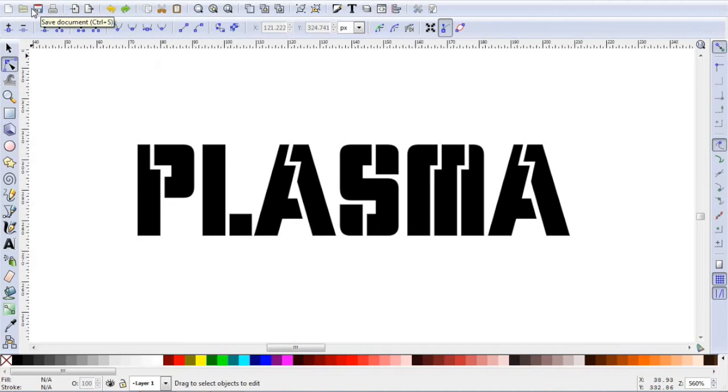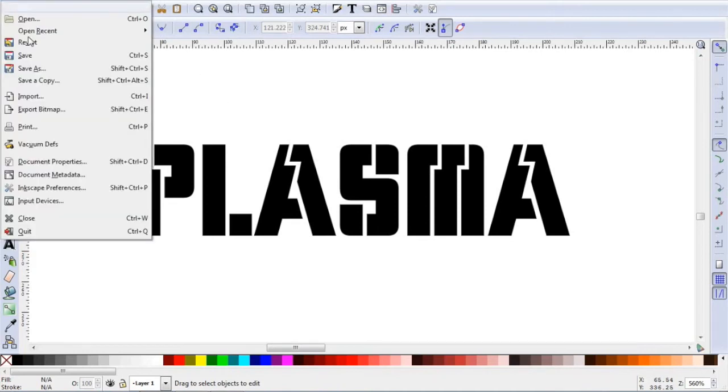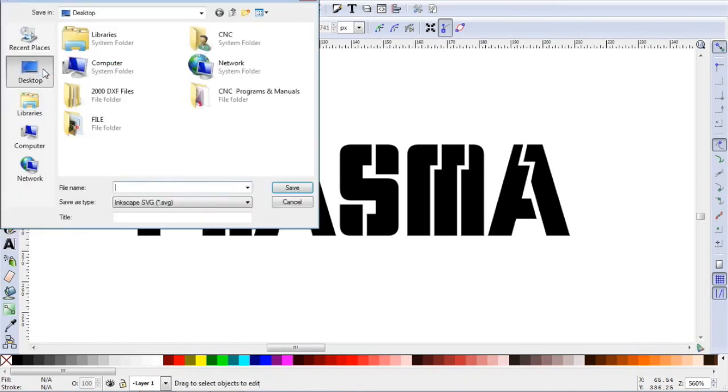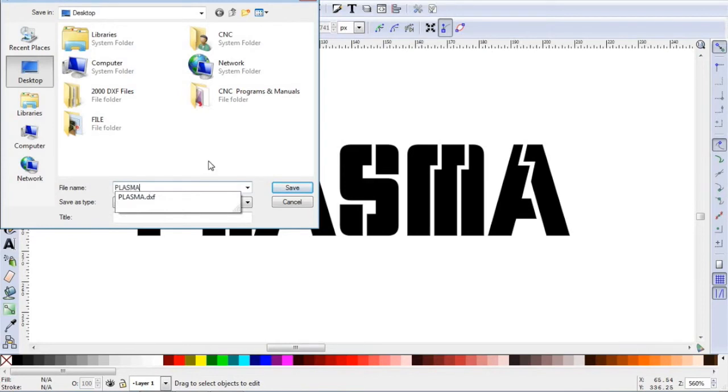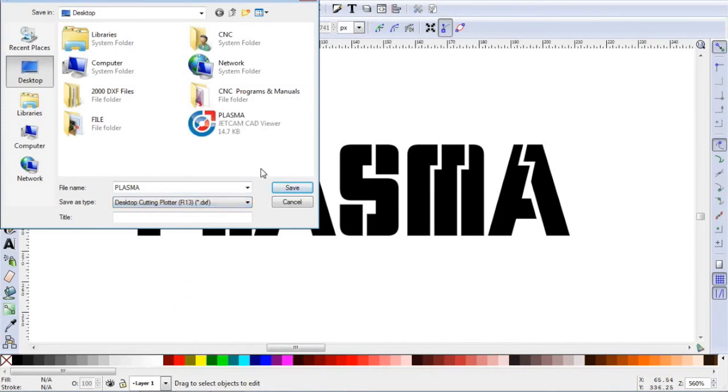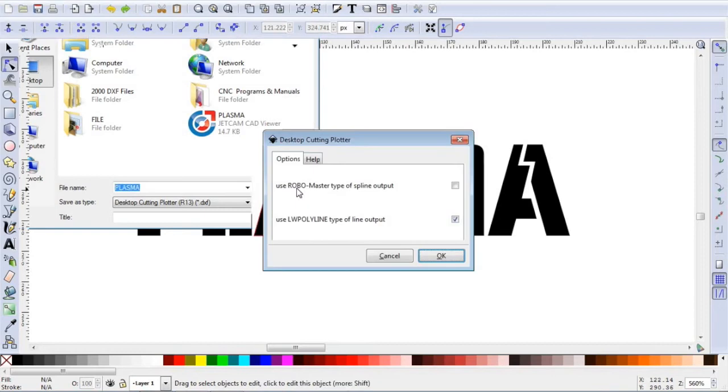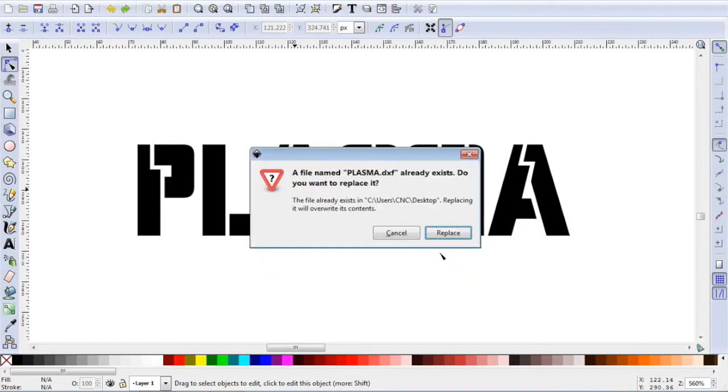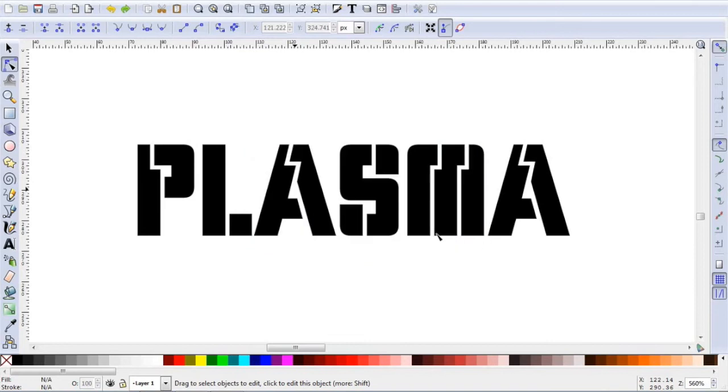After you have done that, you are ready to export it. File, save as. We are going to save this as plasma. We are going to save it as a DXF, which is right here. I am just going to simply save it to my desktop. We are going to save it as a LWPolyline. This is the type of output of the line. And I have already done this, so I am just going to hit replace. After you have done that, you can minimize Inkscape.